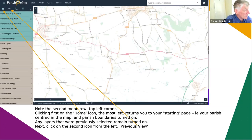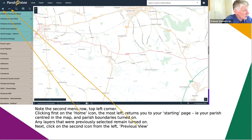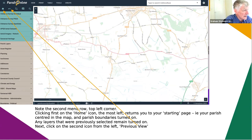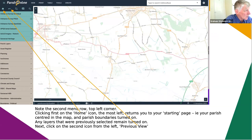The Home icon is pretty self-explanatory - it takes you back to basically your starting point, where you log in or what shows up when you first log into Parish Online. You can jump back there by clicking on Home. It's a good way of reorientating yourself if you've somehow got lost. If you had layers previously selected they stay on, but the location drops back to your home location. Very straightforward.